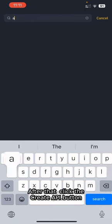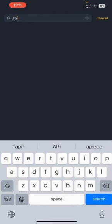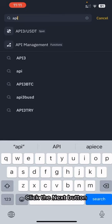After that, click the Create API button. Click the Next button.